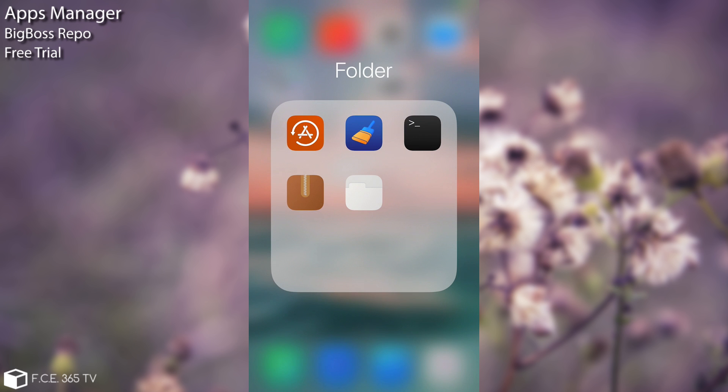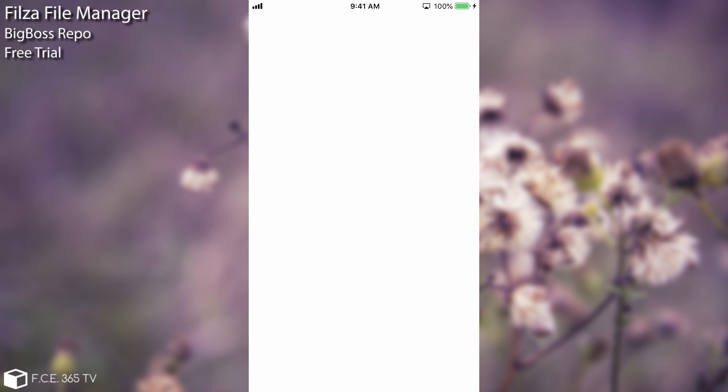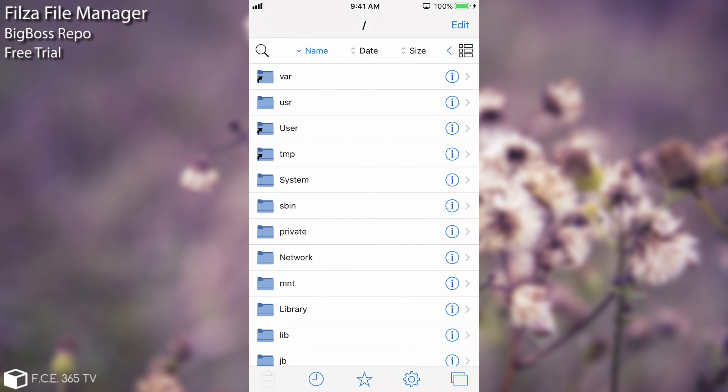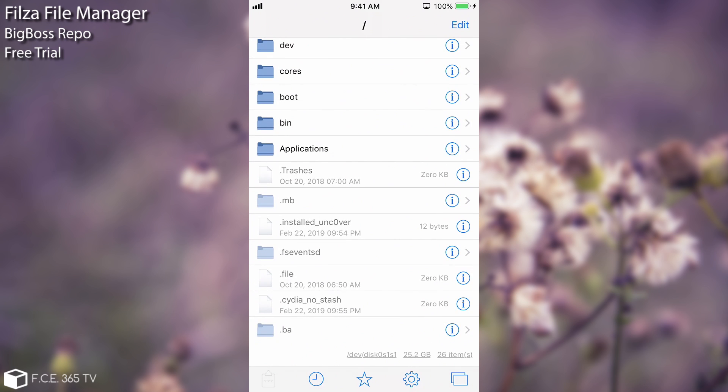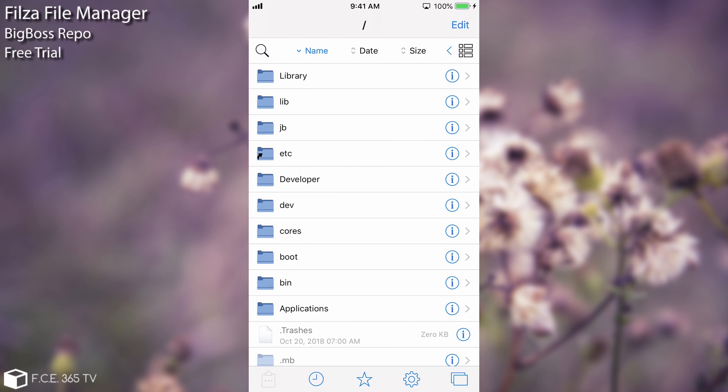The next one that I would definitely recommend and probably a lot of you know about already if you have been jailbroken for some time is Filza. For those of you who are new to the jailbreak community Filza is a file manager, in fact the only file manager that works on iOS 12 and is actually very very good. It allows you to modify or manipulate any kind of files on the system. It allows you to edit files, create files, remove files, move files, copy files so you can do absolutely anything with the files on the system.